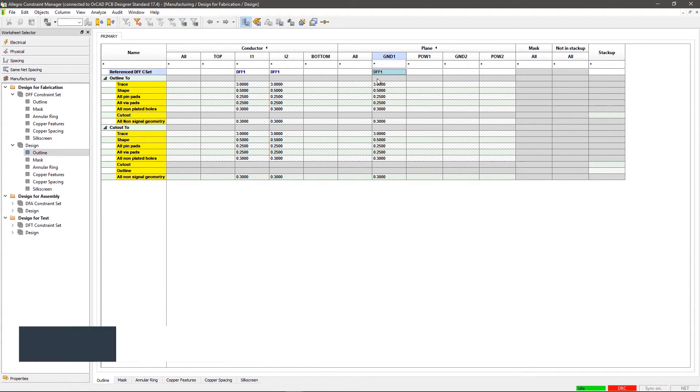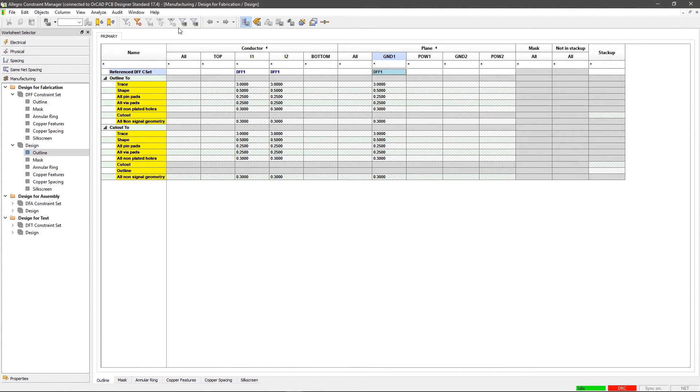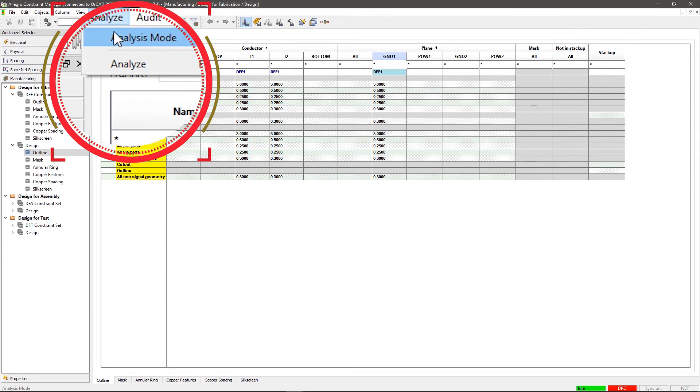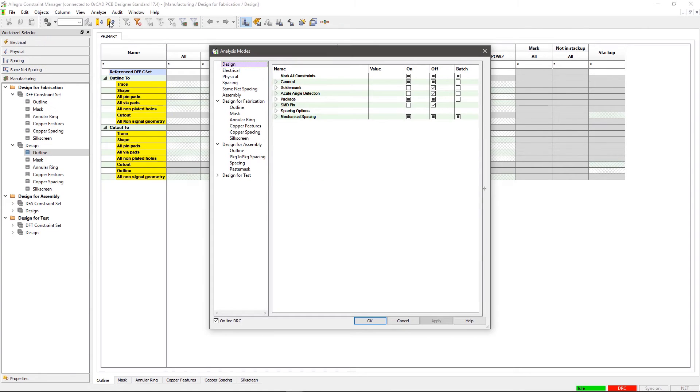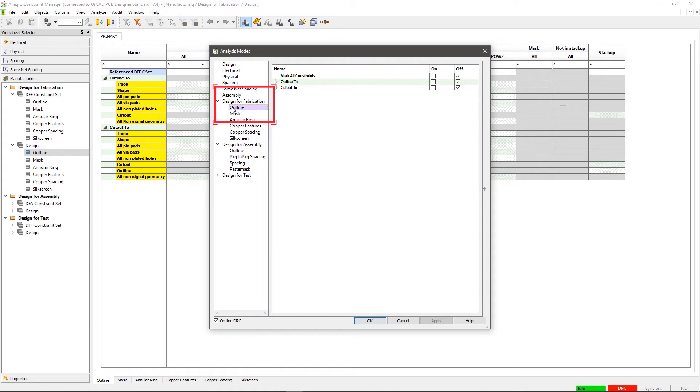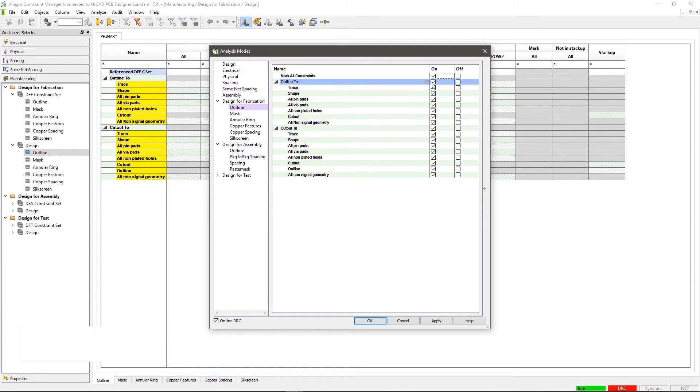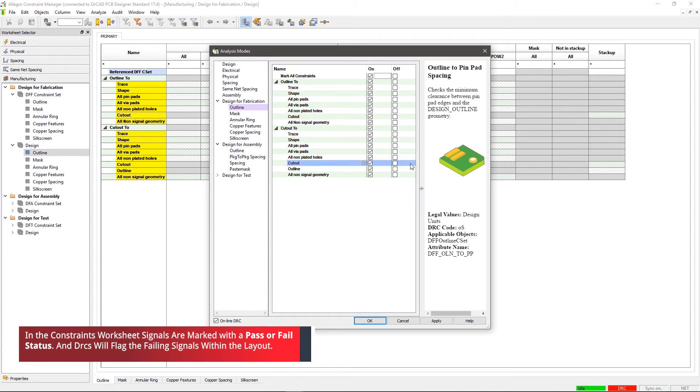Step 4. Analyze Signals. Go to Analyze in the menu and select Analysis Mode. Within the GUI, select Outline under Design for Fabrication from the left side of the pane. Check the box that says On to enable all the constraints and click OK.